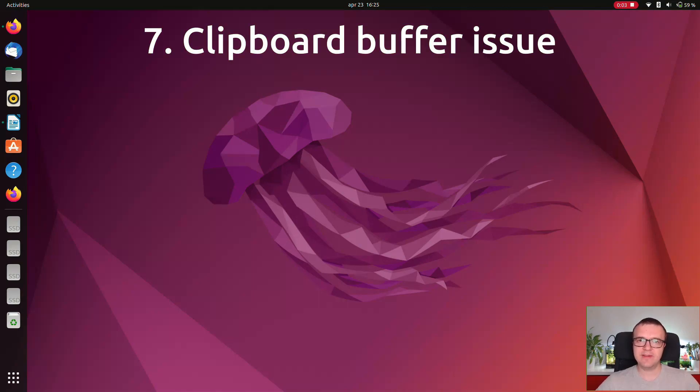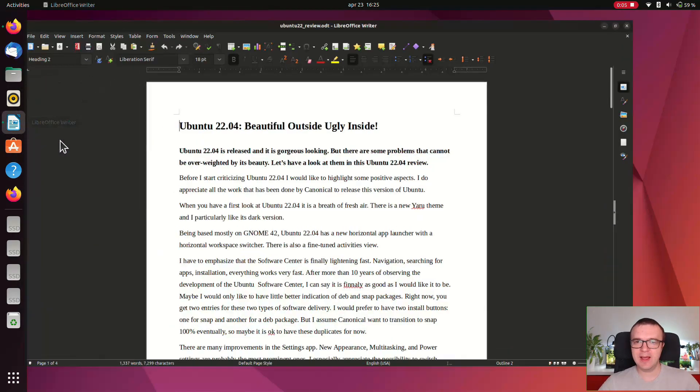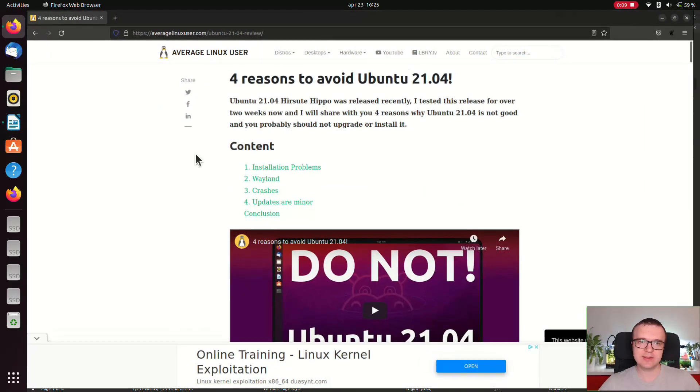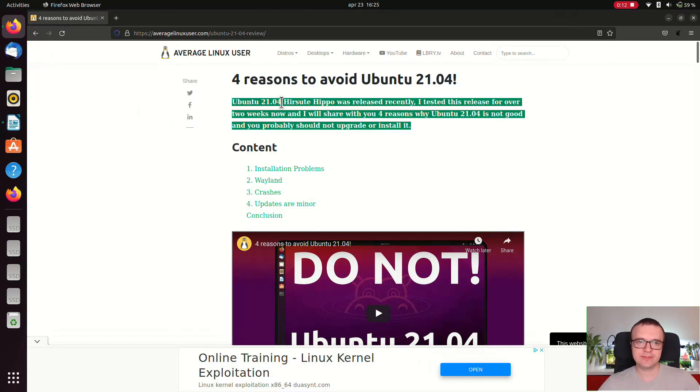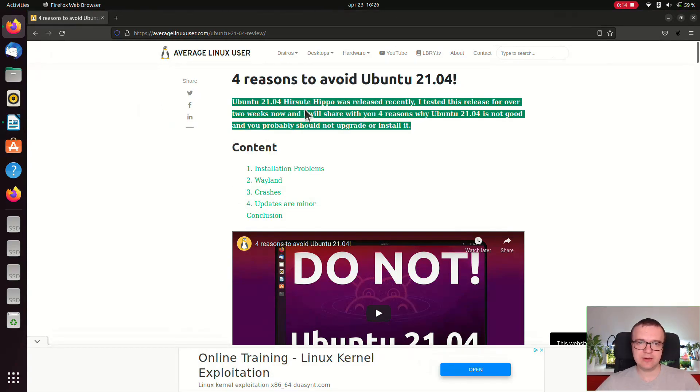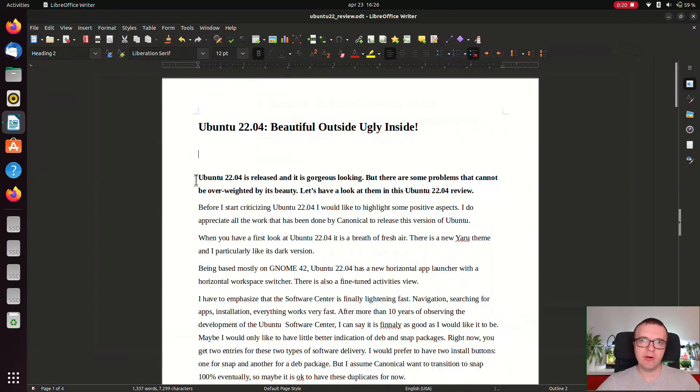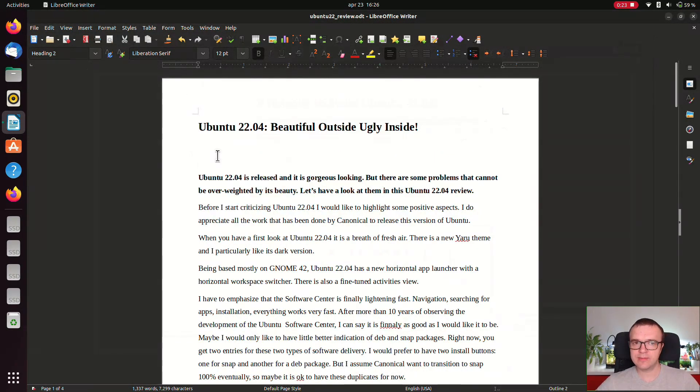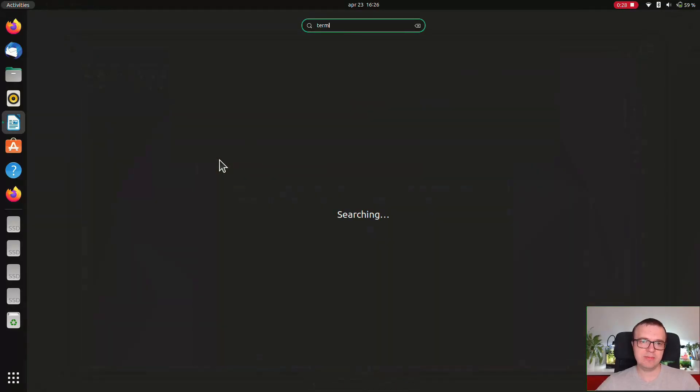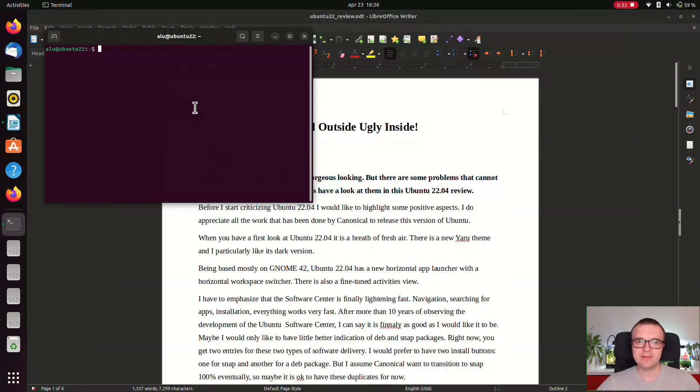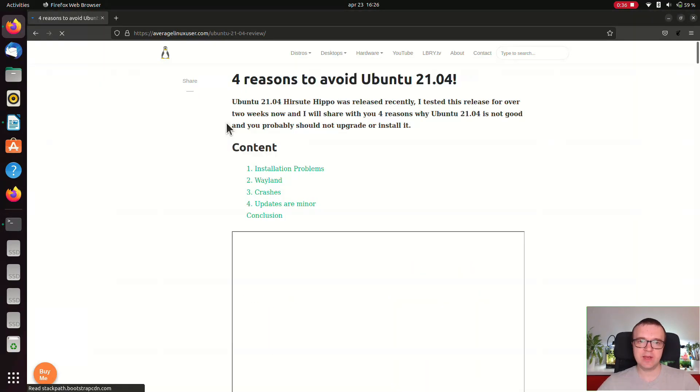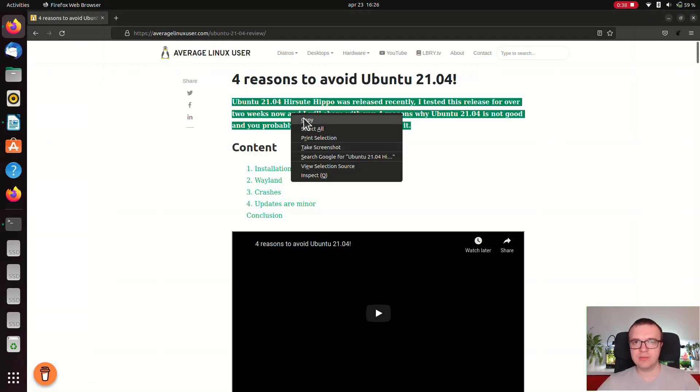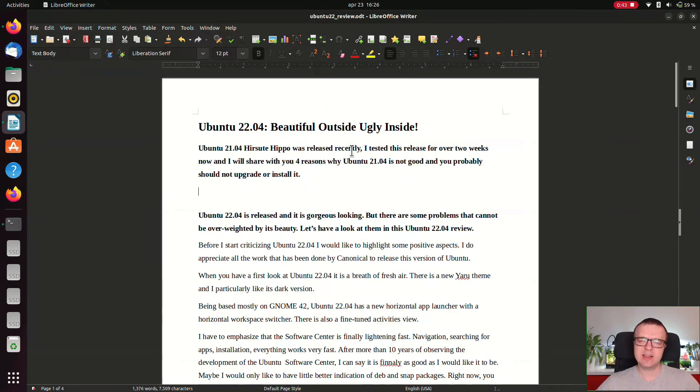Clipboard buffer issue. I was writing a script for this video in Ubuntu 22.04 and I noticed that clipboard buffer doesn't save the last copied text if you close Firefox. If I copy this text and close Firefox, then try to paste it in LibreOffice, it doesn't work. If I do the same in the terminal, the paste option is not even active. But it works fine if I keep Firefox open after I copy the text. This is an obvious bug.